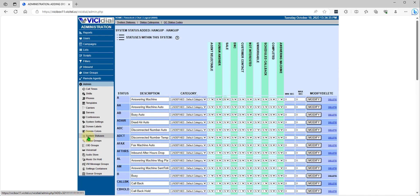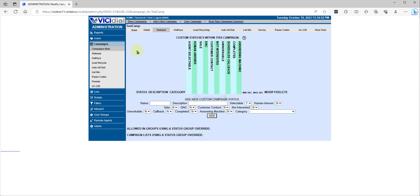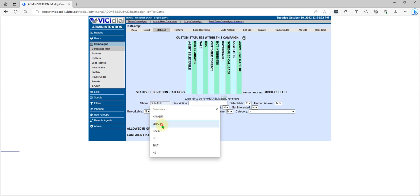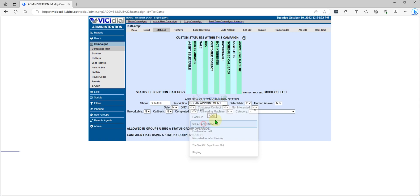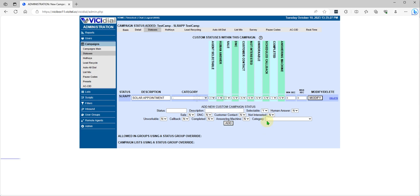If you want to add a status only to a specific campaign, for example, we will add 'Solar Appointment' — selectable by agent, human answer, sales, and complete. If you want to put it as DNC so they cannot call it back, you check that option and then click Add.